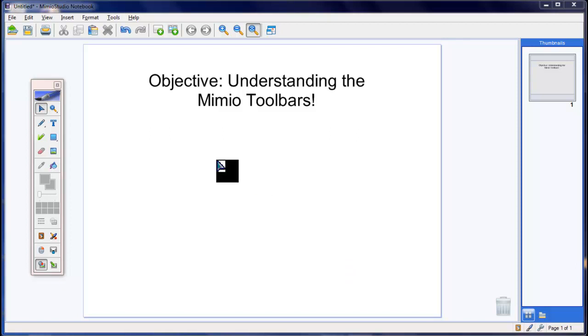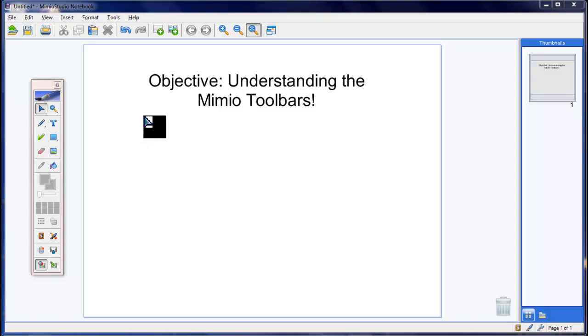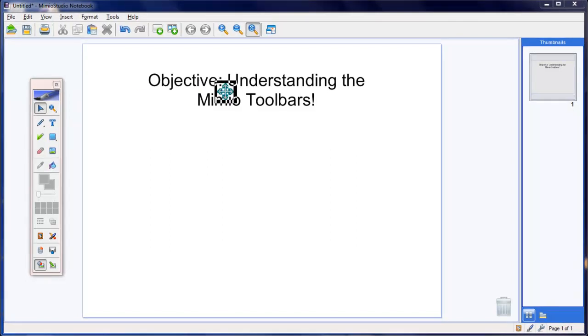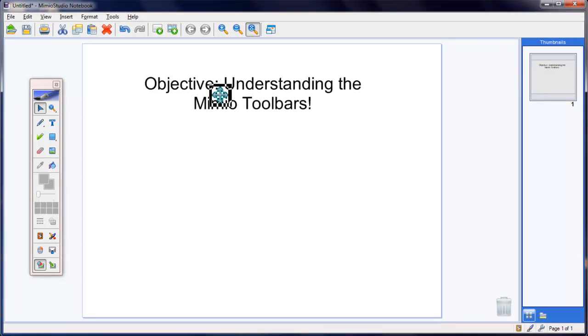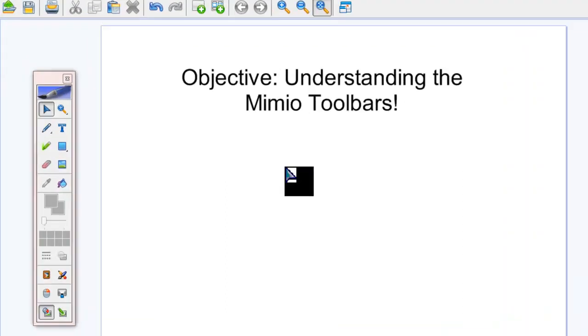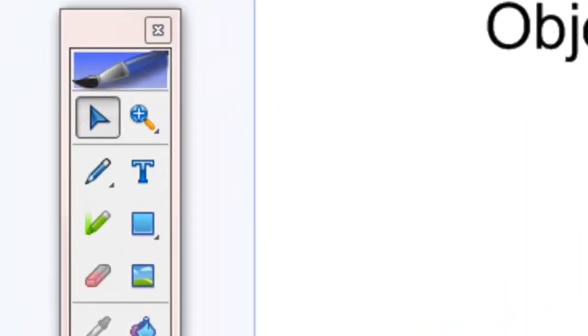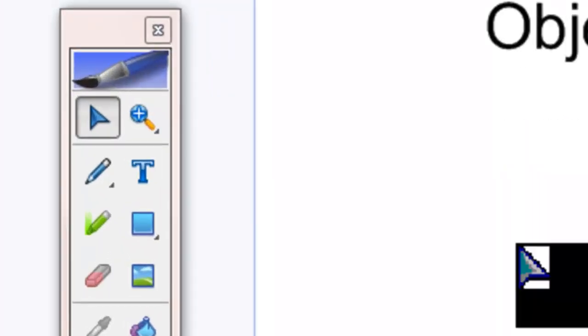Welcome to a lesson on how to understand all of Mimio's toolbars. Let's start with the very basic, which is the selection tool. The selection tool allows me to click and drag things across the screen, much like anything that you would do with PowerPoint.